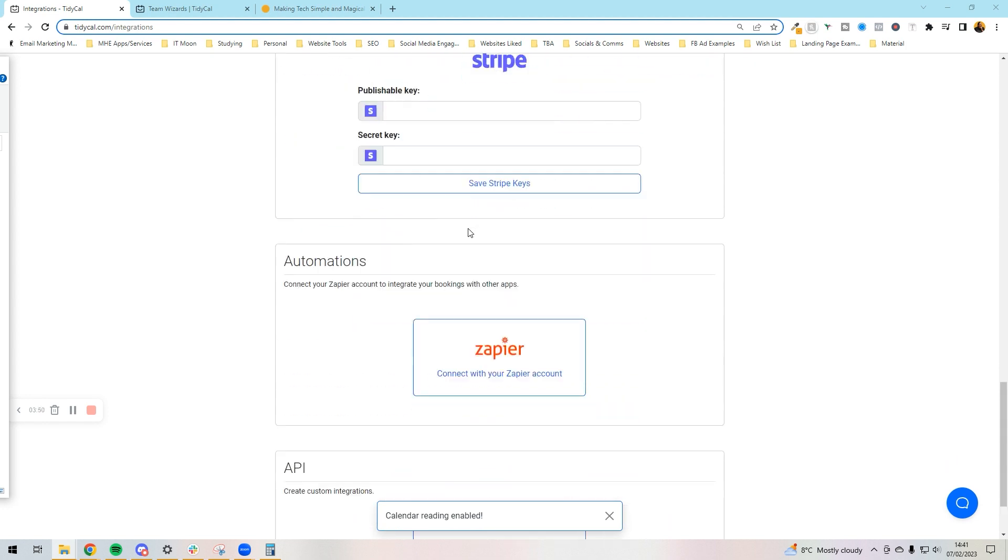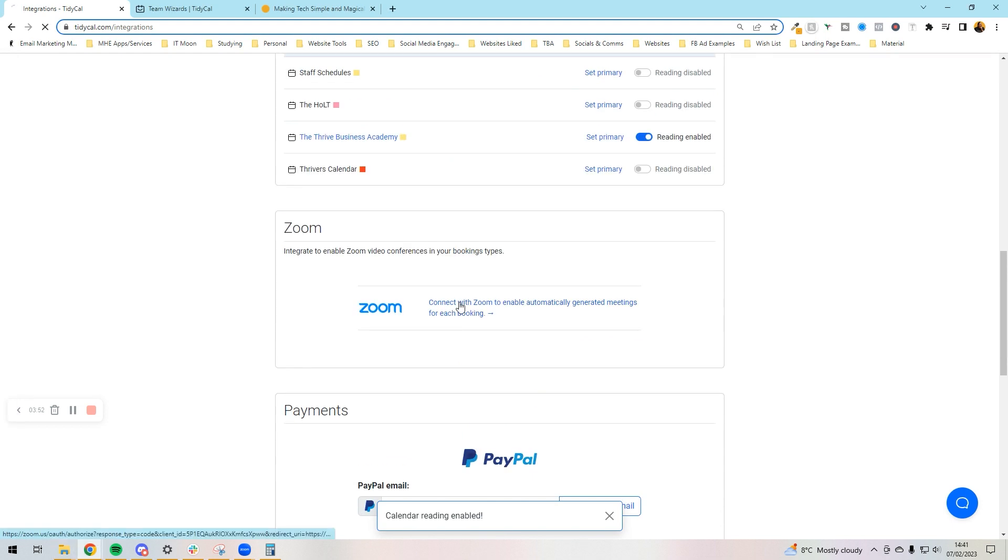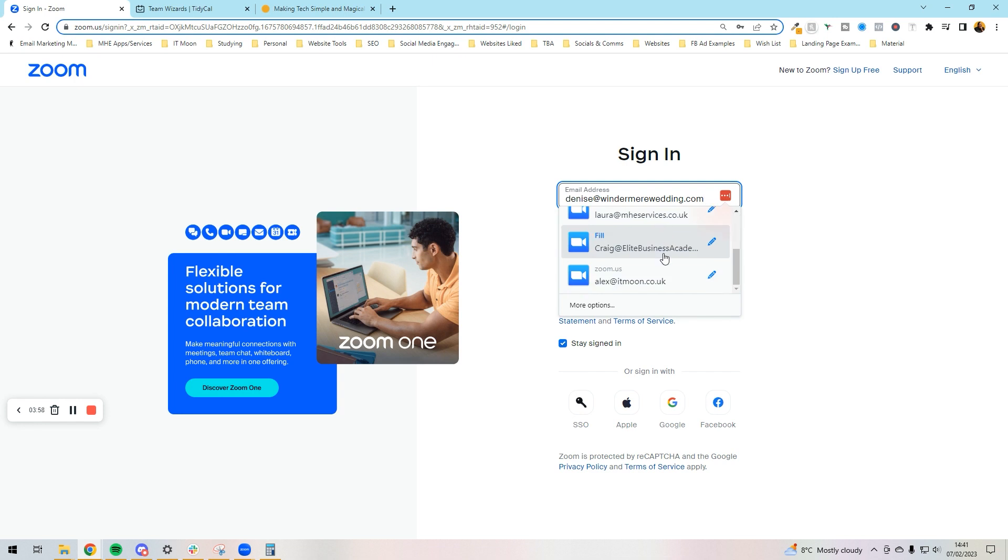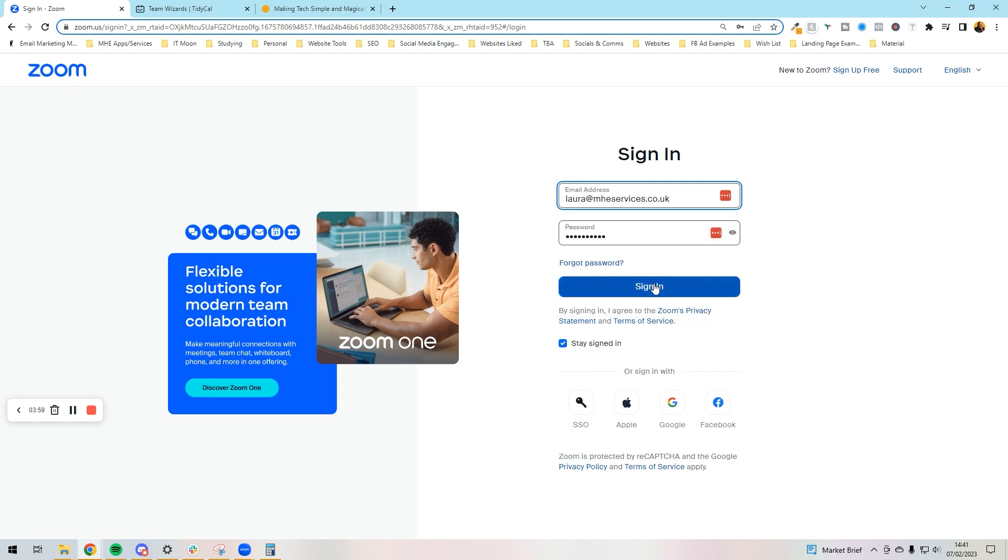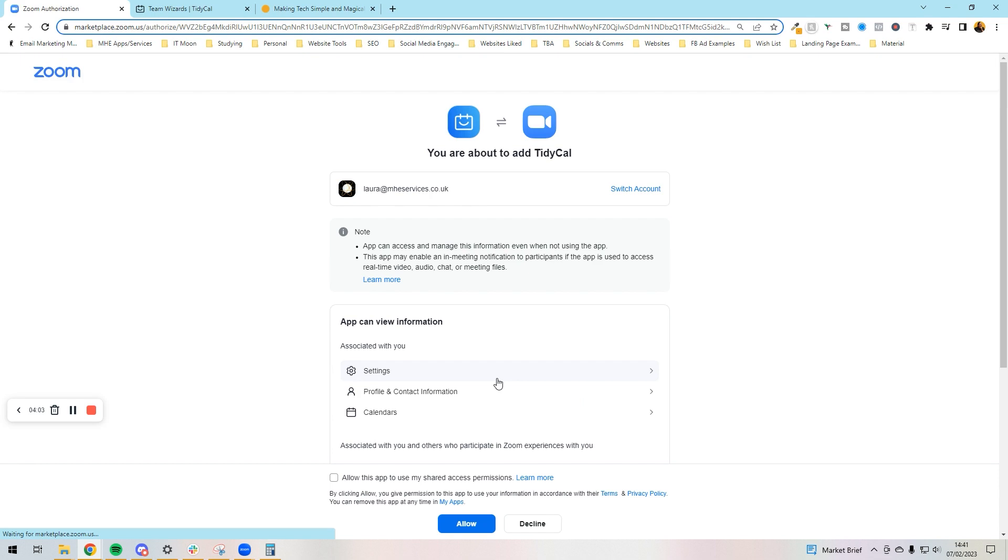I'm going to connect with Zoom as well at the bottom, so I'm going to press connect with Zoom. It's going to ask me to sign in, so I'm just going to sign in there, allow it access.